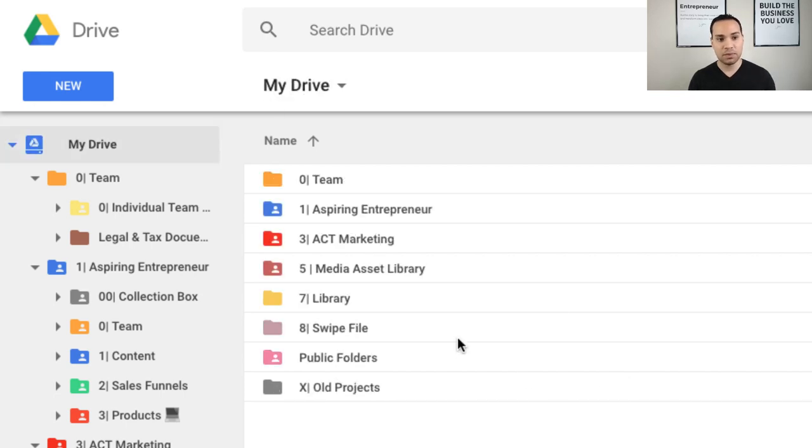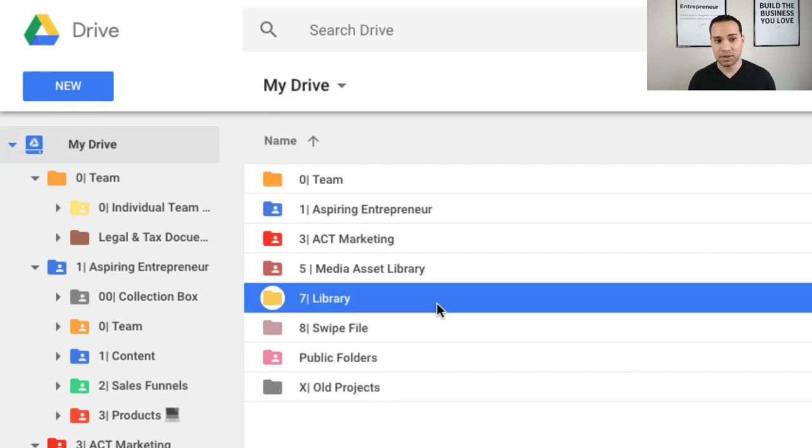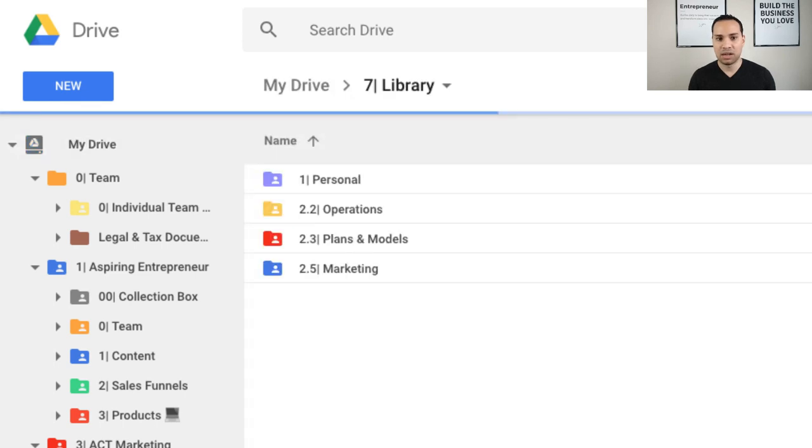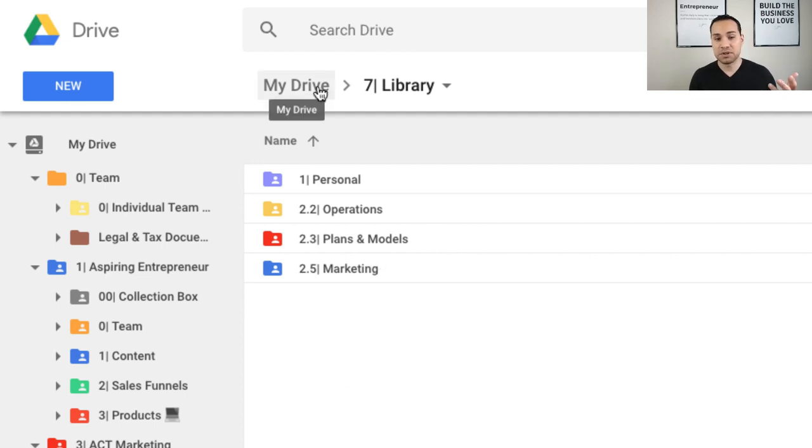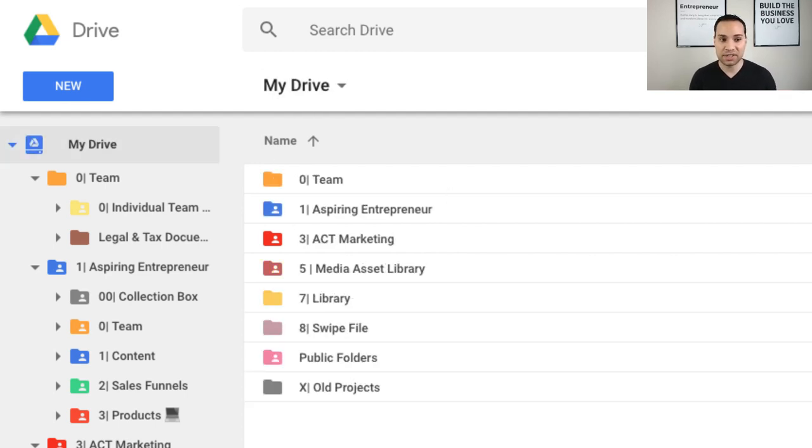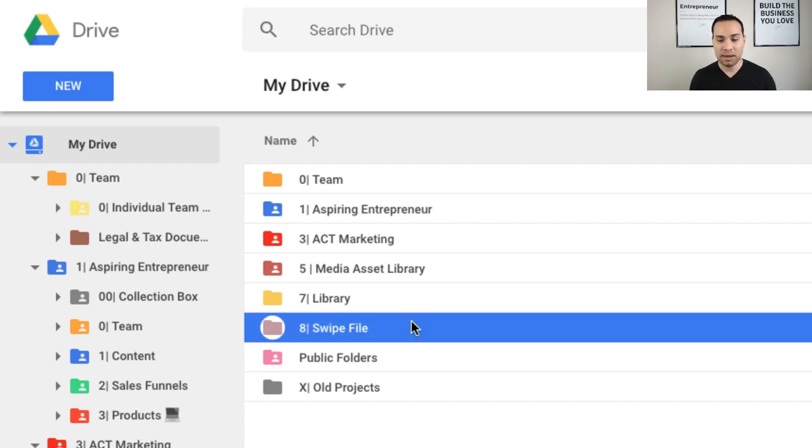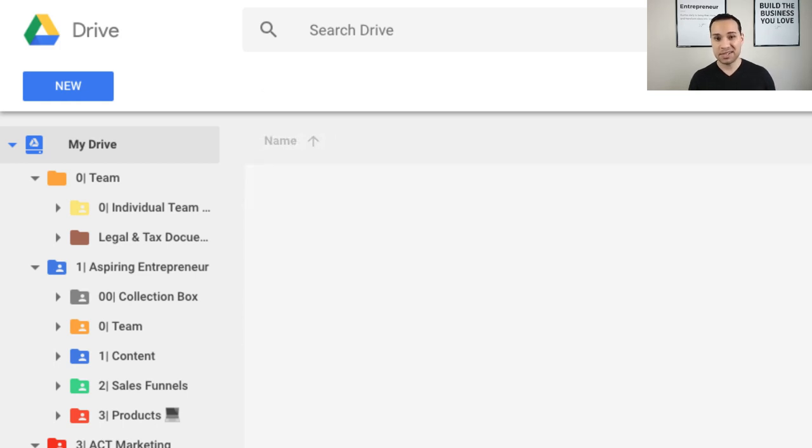So the next one we have is the library. And so the library just represents all of the courses or trainings that we've purchased either for myself or my team. And so this is just kind of what I use to make sure that I never lose course files that I've purchased. So whenever I download something, I'll just leave it in the library and then I give access to team members as needed.